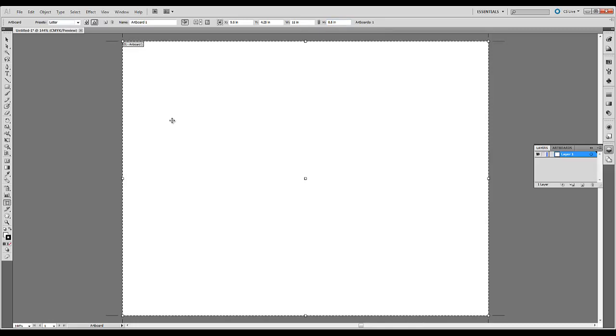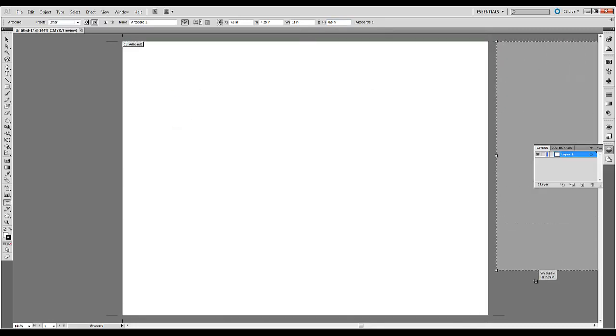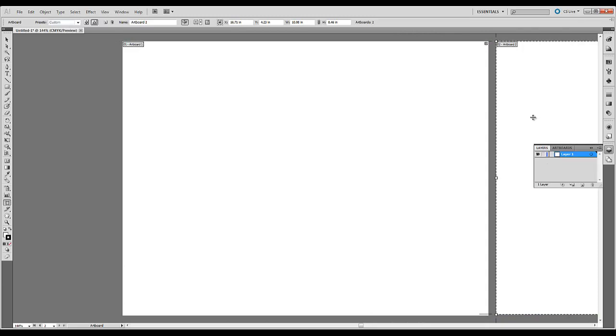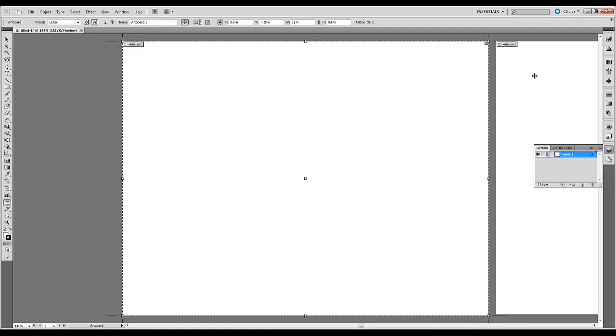You can also create additional ones. If you hold down shift and draw a new artboard you can create a new artboard. And now you can see that the width and the height relates to the second artboard. So if you want to select the first artboard you can see the width and height corresponds to the first artboard.